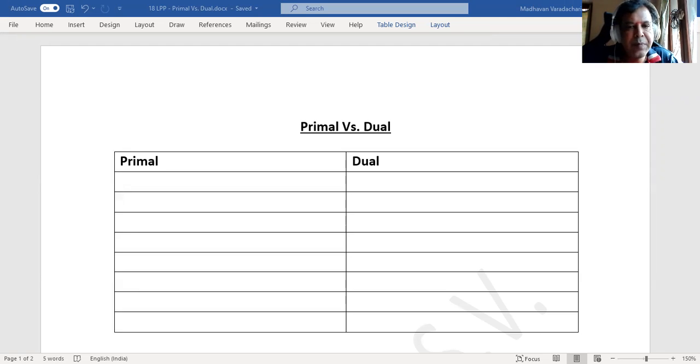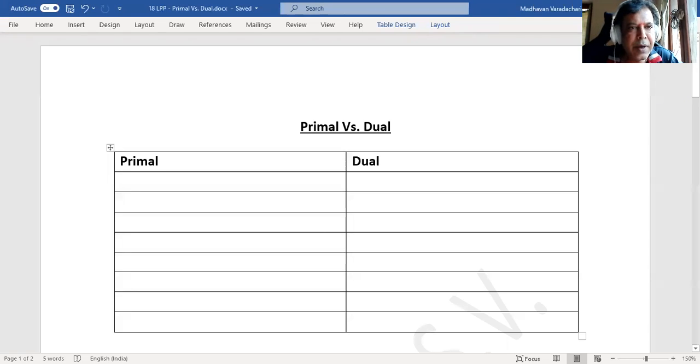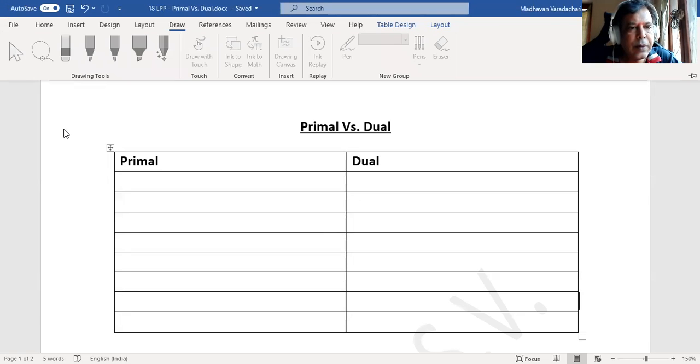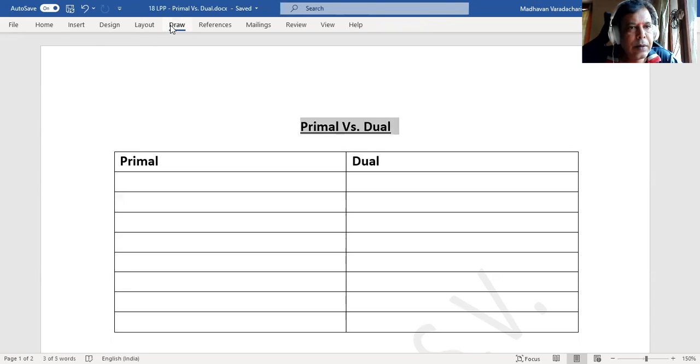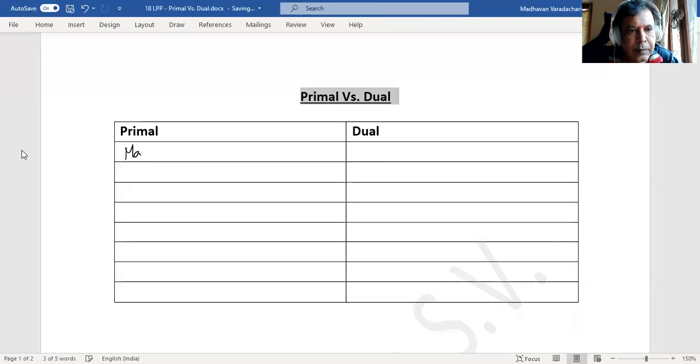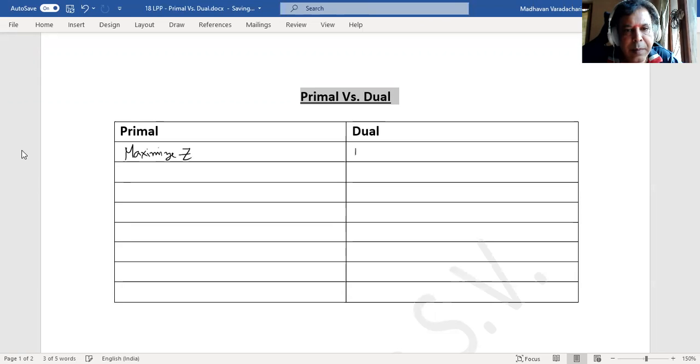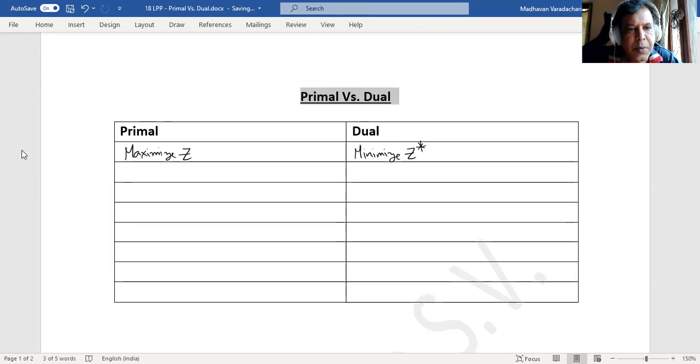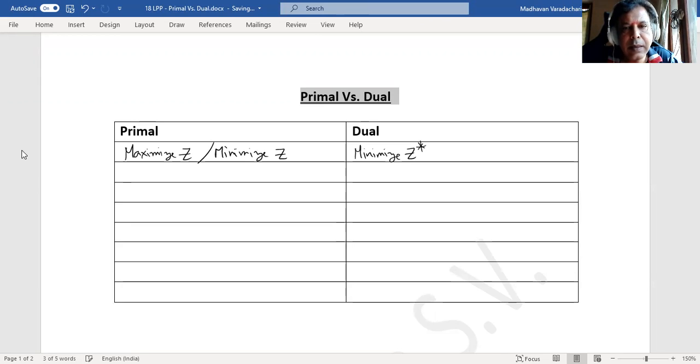Suppose if primal is about maximizing Z, then dual will become minimize Z star. Suppose if primal is minimize Z, then dual will become maximize Z star.